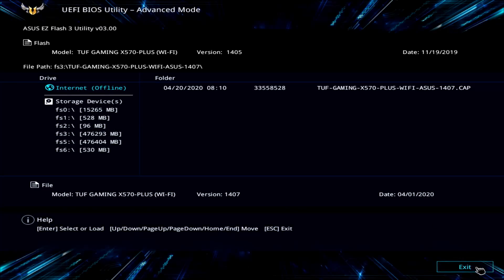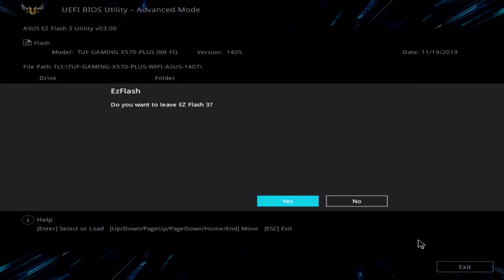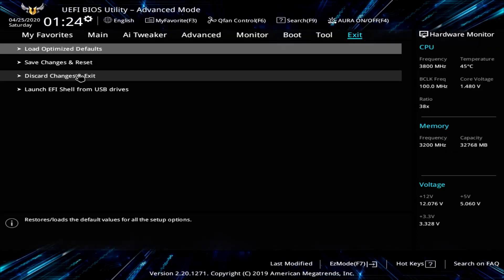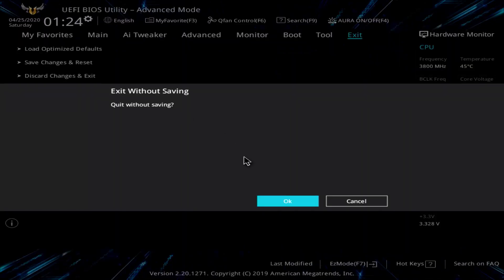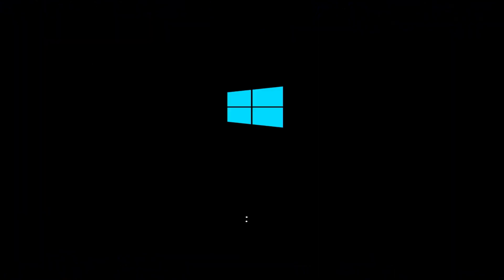So I'm going to go ahead and exit out of the BIOS, and I'm going to boot up into Windows here.